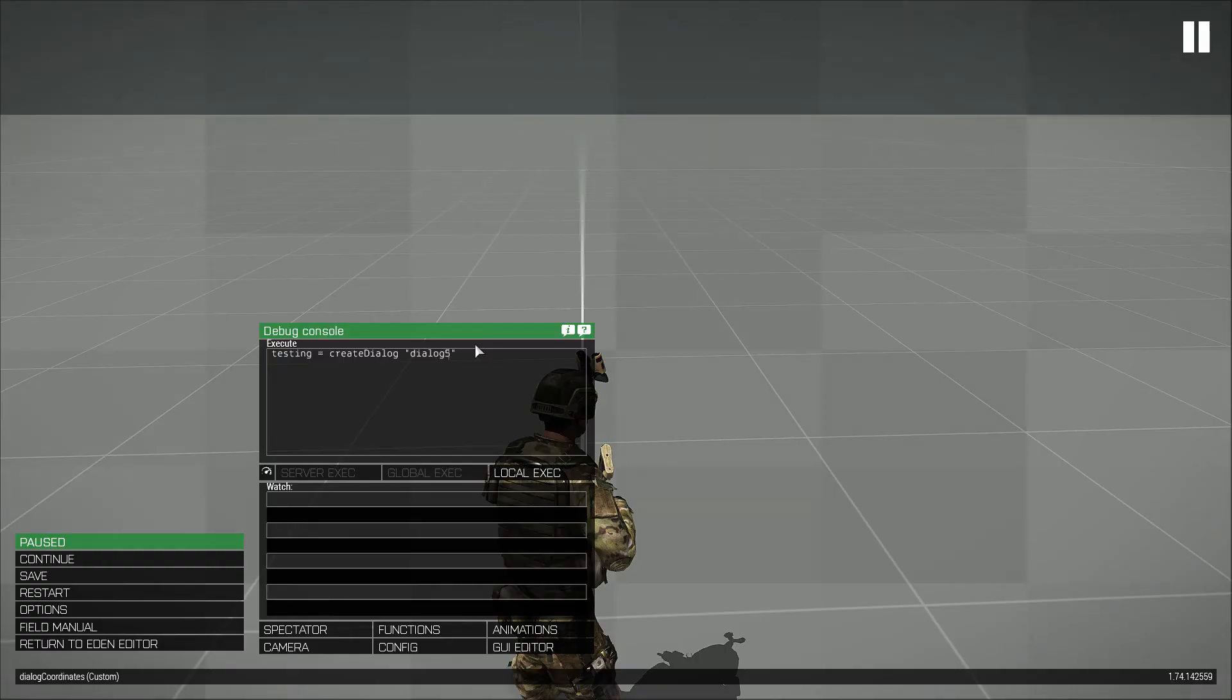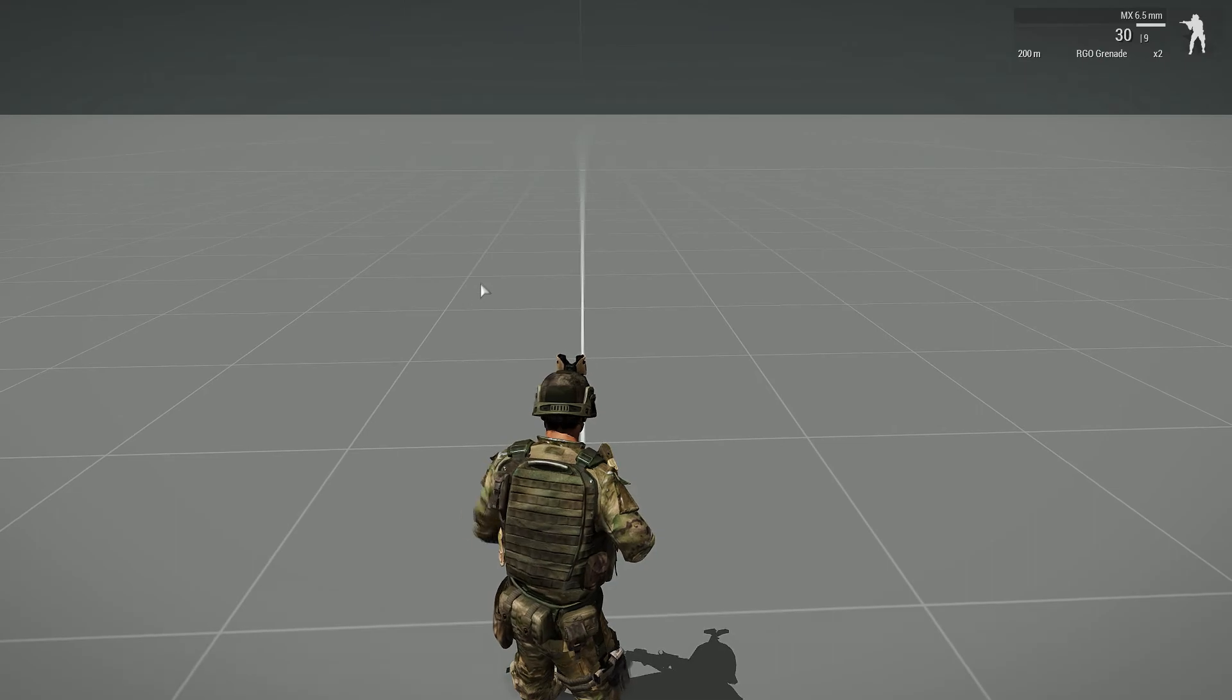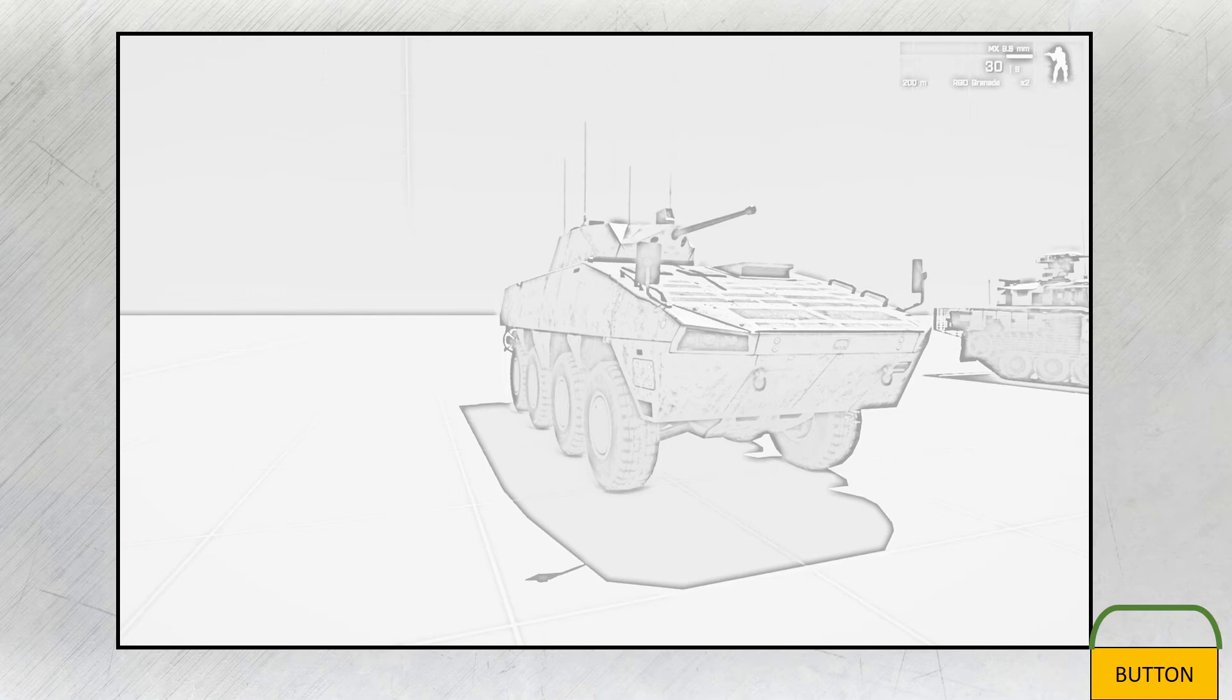And when we test the mission, the dialog is nowhere to be found. This is because we have just moved the upper left corner of the dialog to the bottom right corner of the screen, meaning that the rest of the button is displaying outside of our screen.